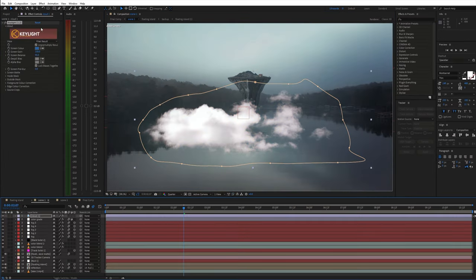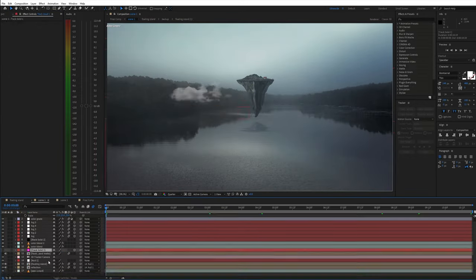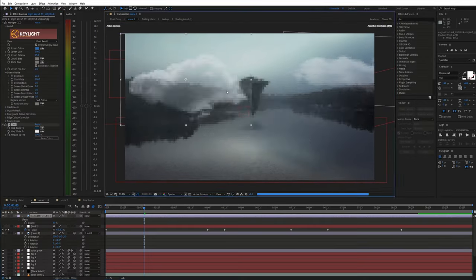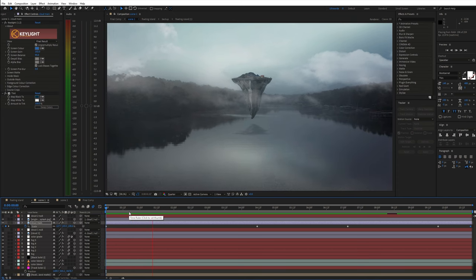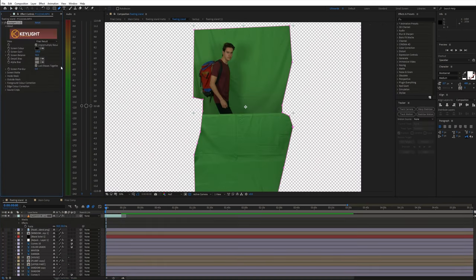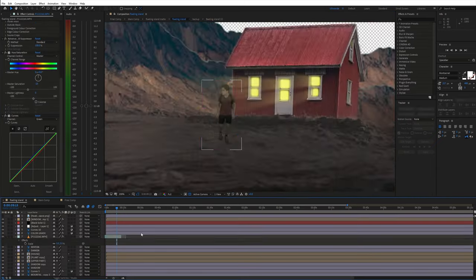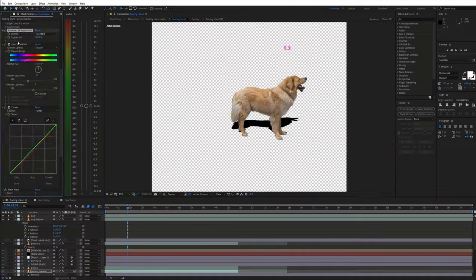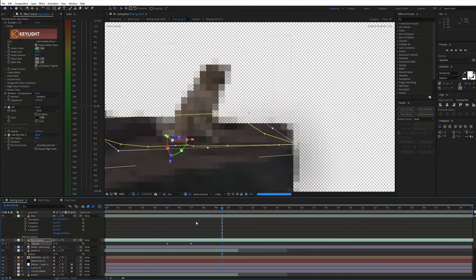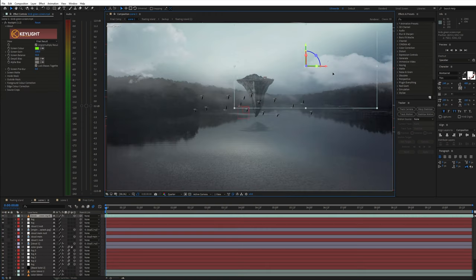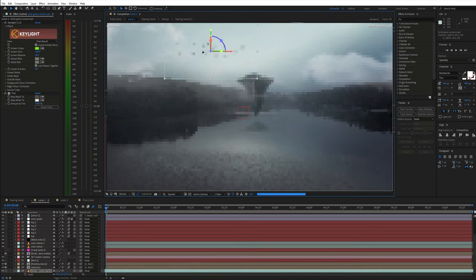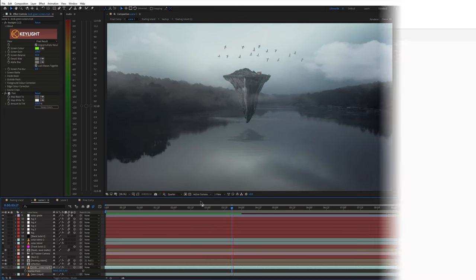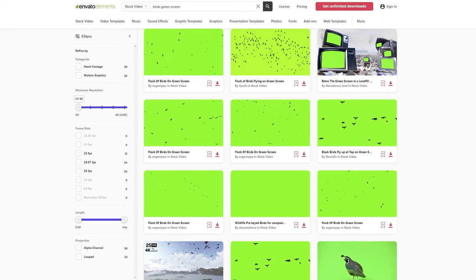I also added in some cloud images. Additionally I went back to the floating island comp and added in these green screen shots. As a final touch I put these birds in the sky flying above the floating island. By the way you can find some great green screen birds on Envato Elements.